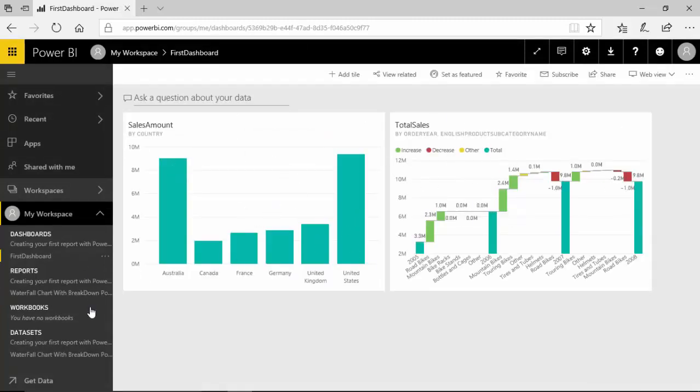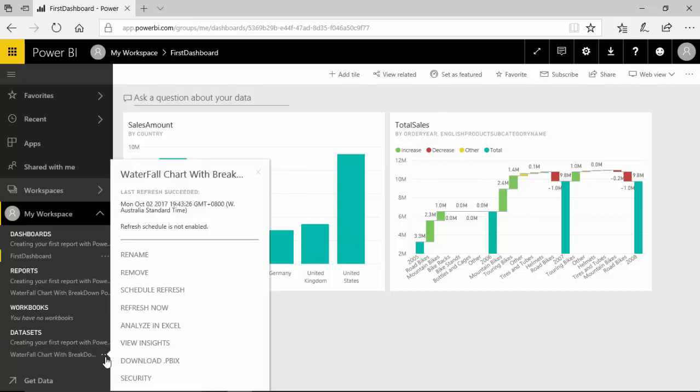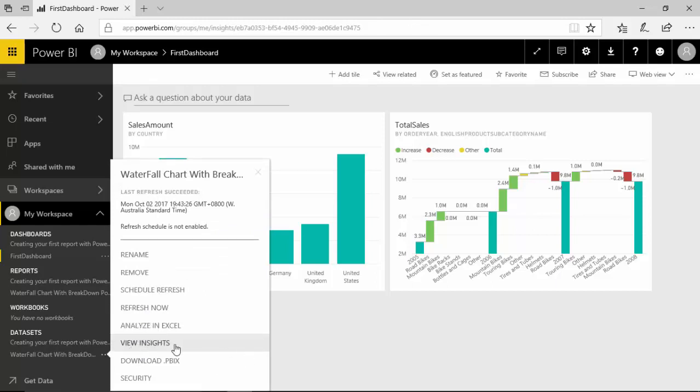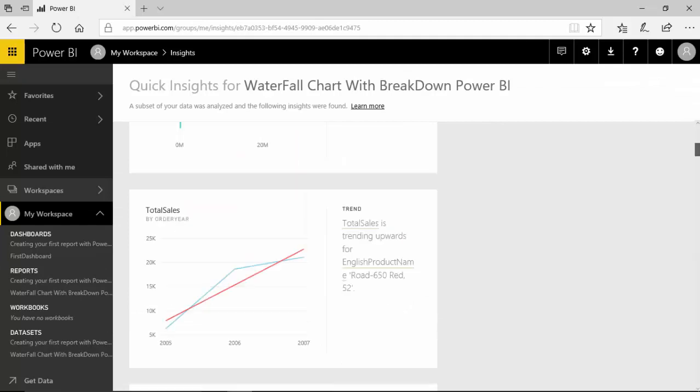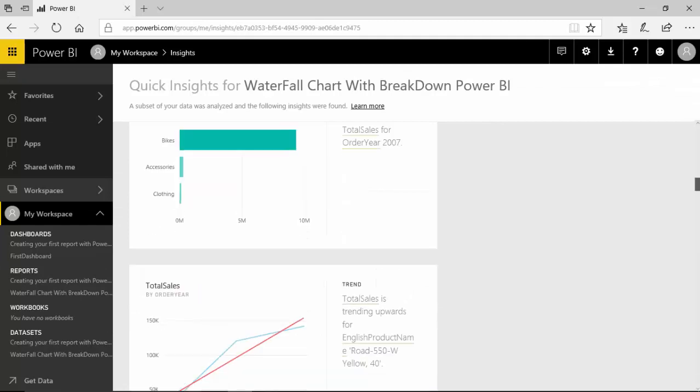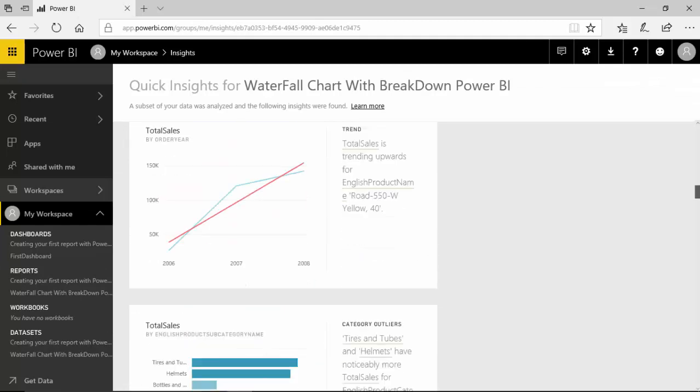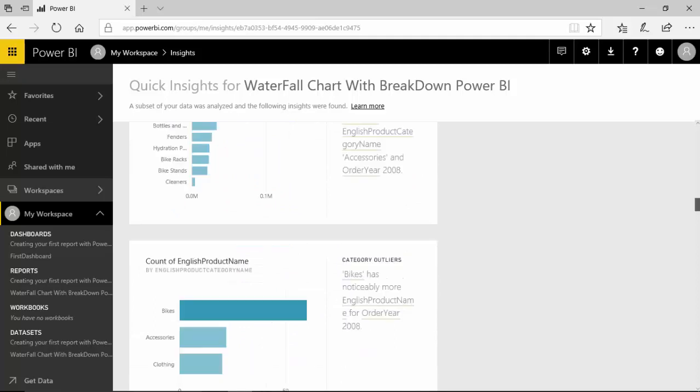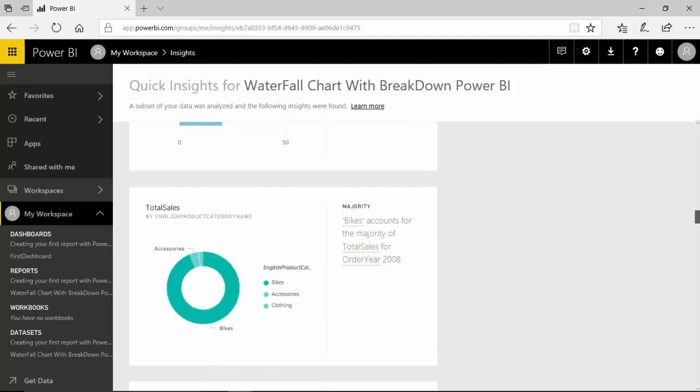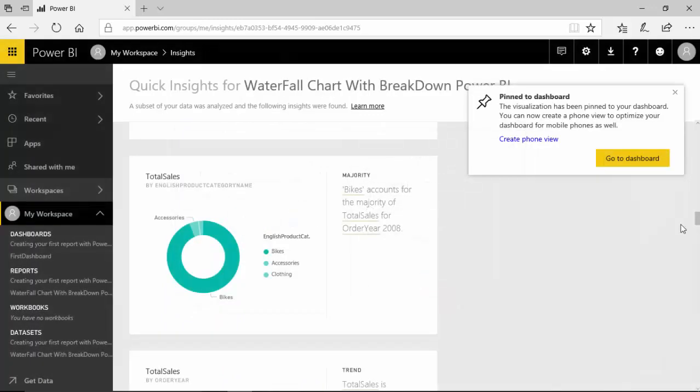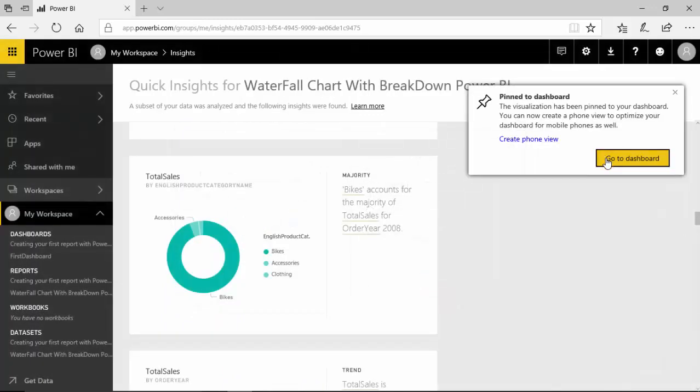Now what I can do is let's say I generate some insights. I've already generated them so I'll just click on view insights. And I like this bikes account for me.